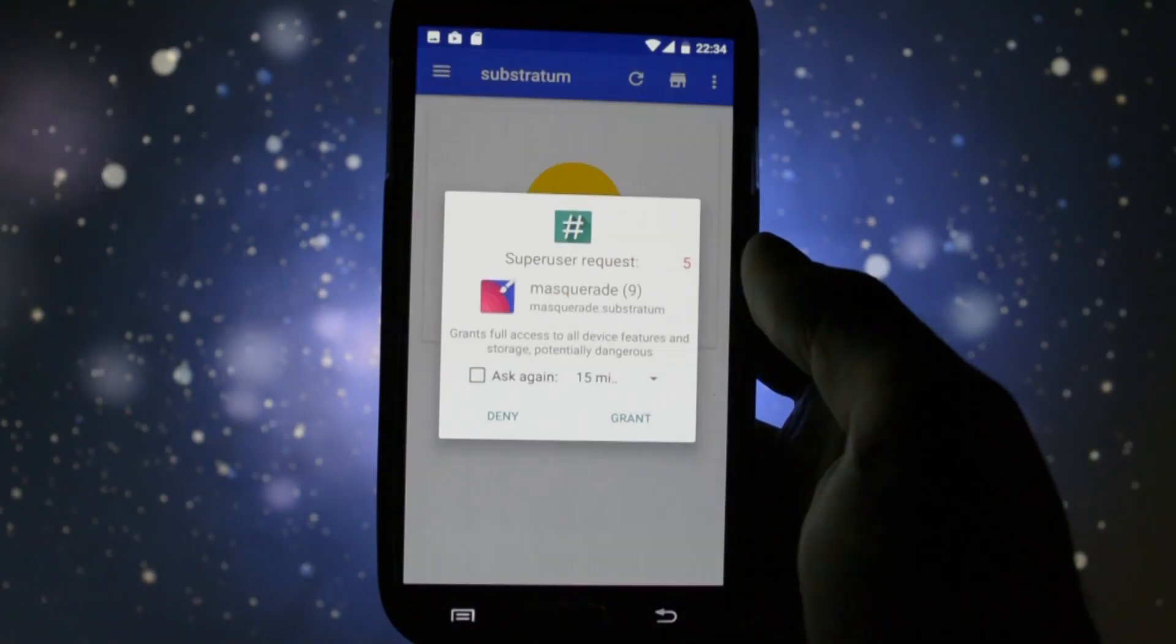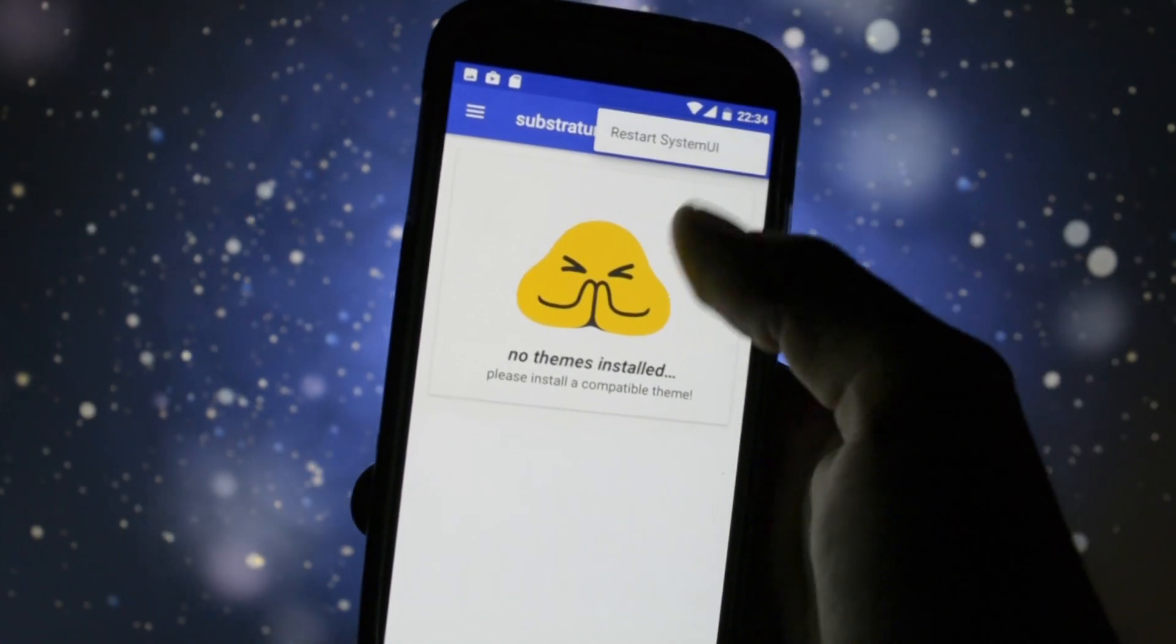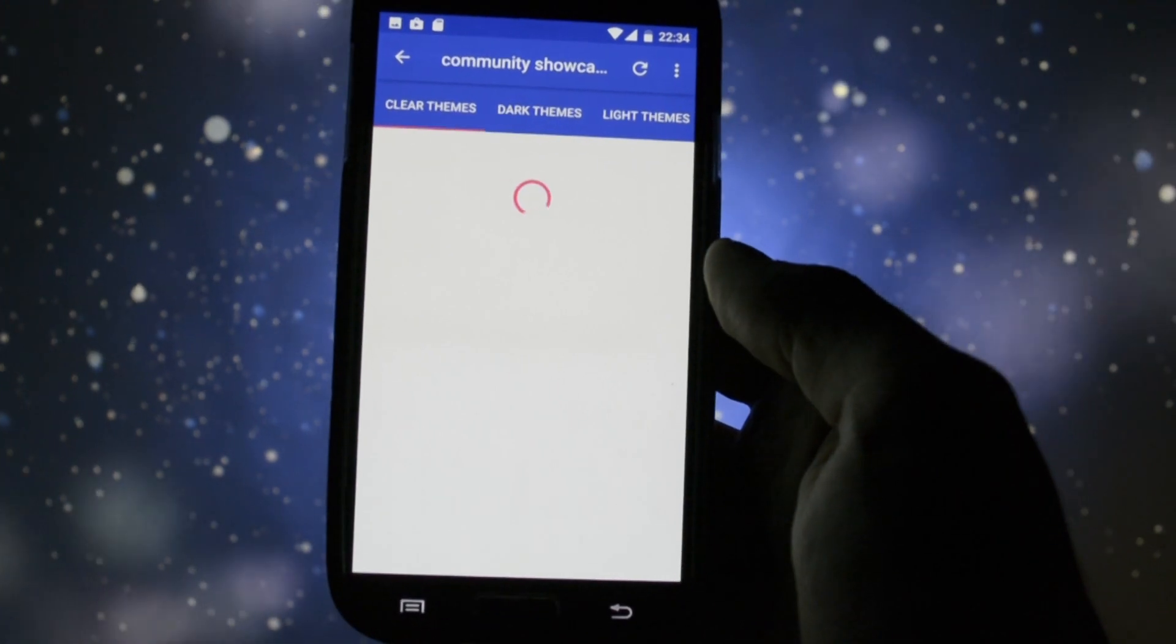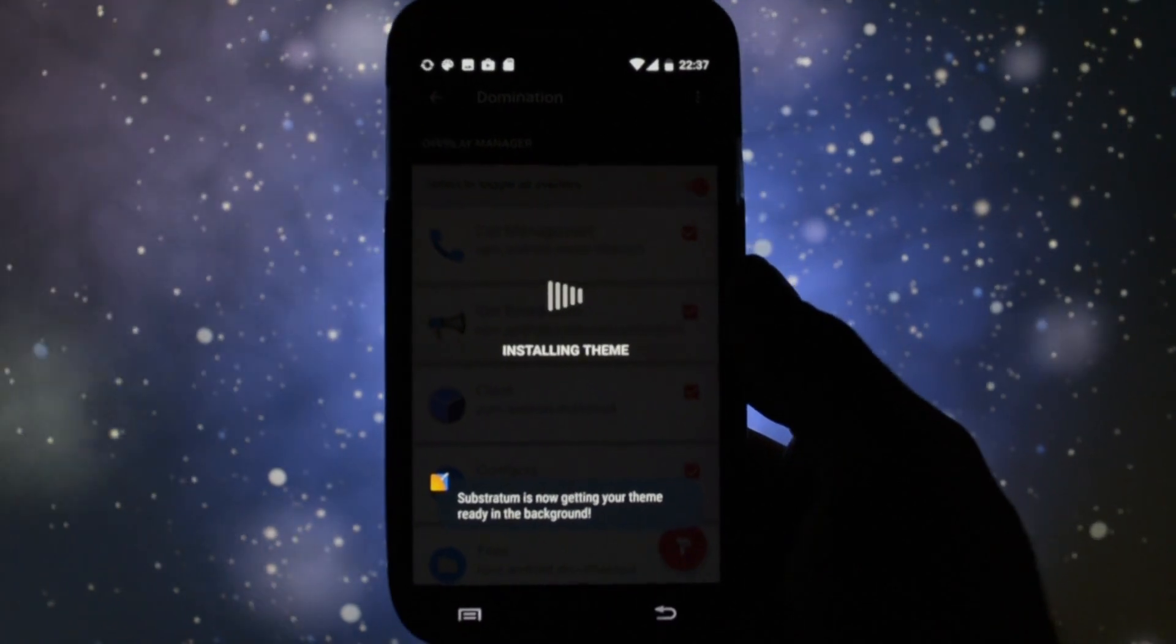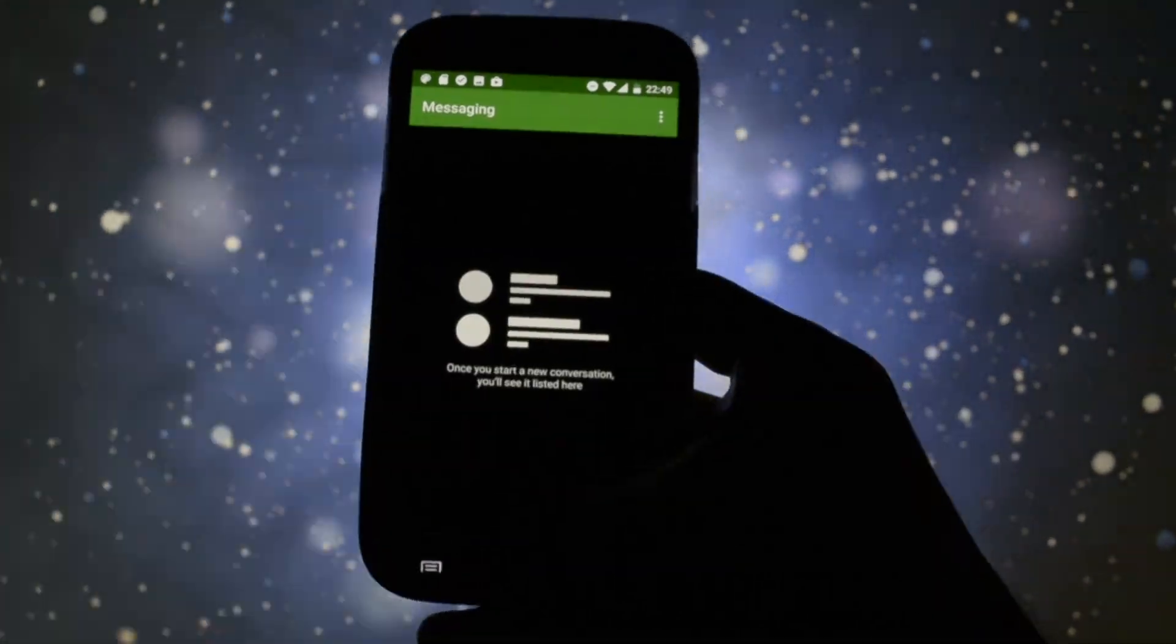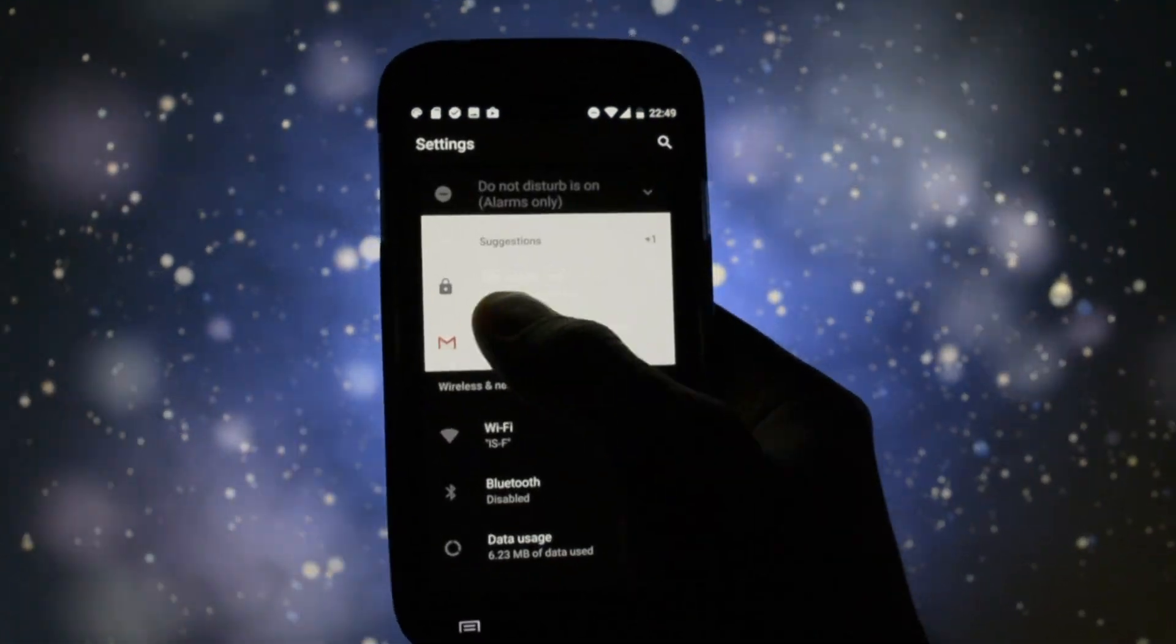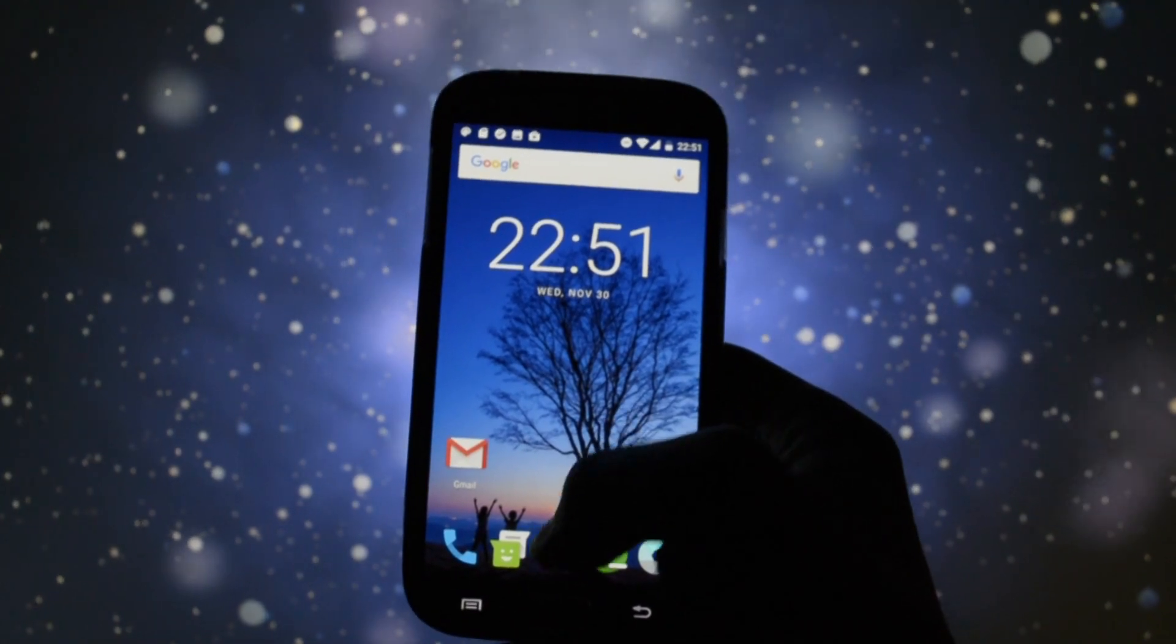And now, maybe one of the most important features of any ASP ROM, the brand new Substratum theme engine, which I reckon it's better than the CM theme engine. Just take a look at how it transforms the device. I'm running Domination theme, completely black, really useful for AMOLED screens and just take a look at these themed applications and the entire user interface. It's brilliant that you can theme your device like that.